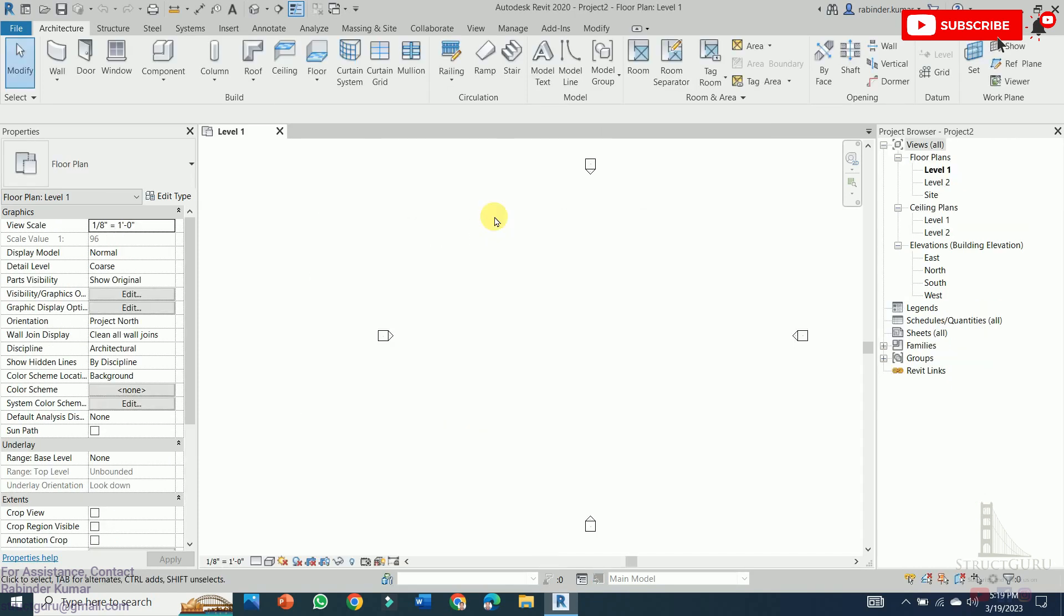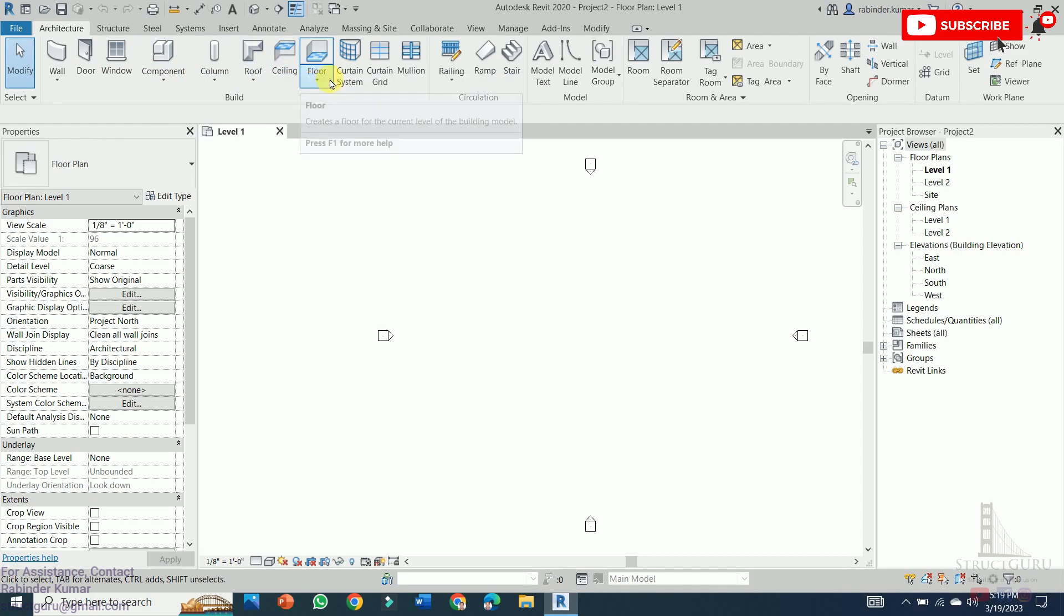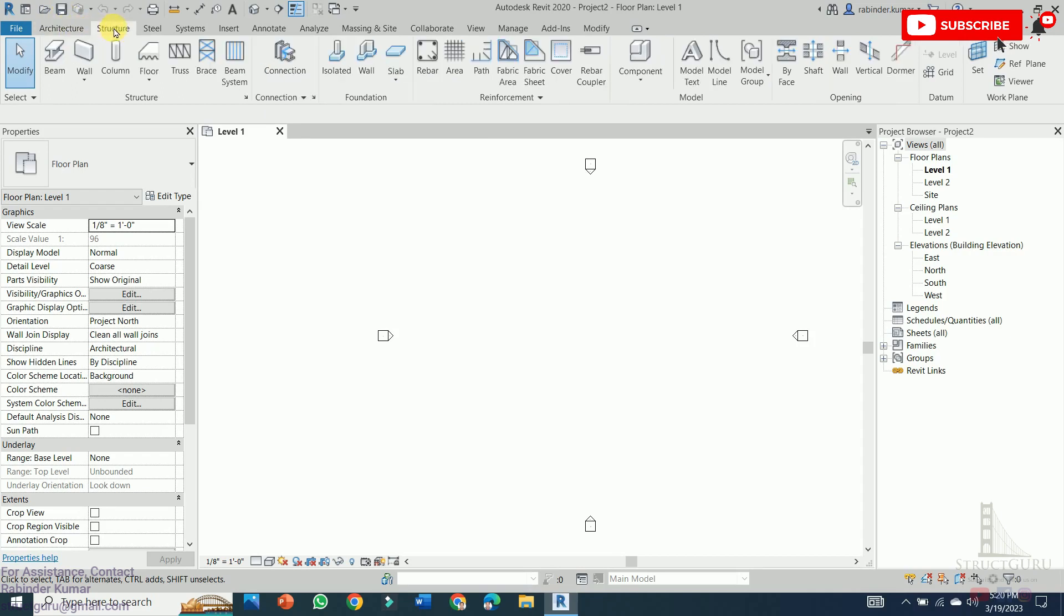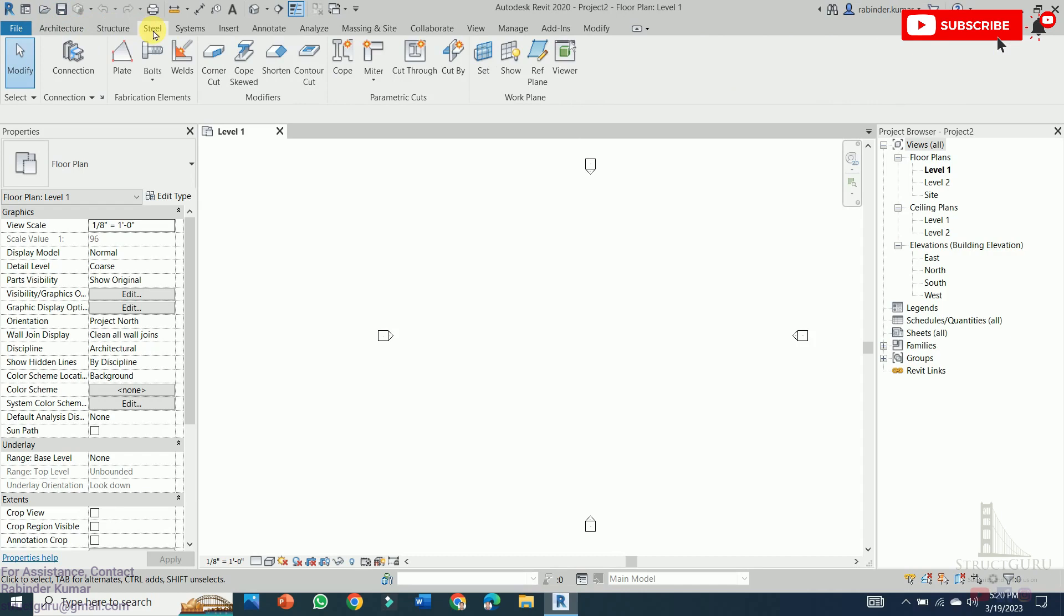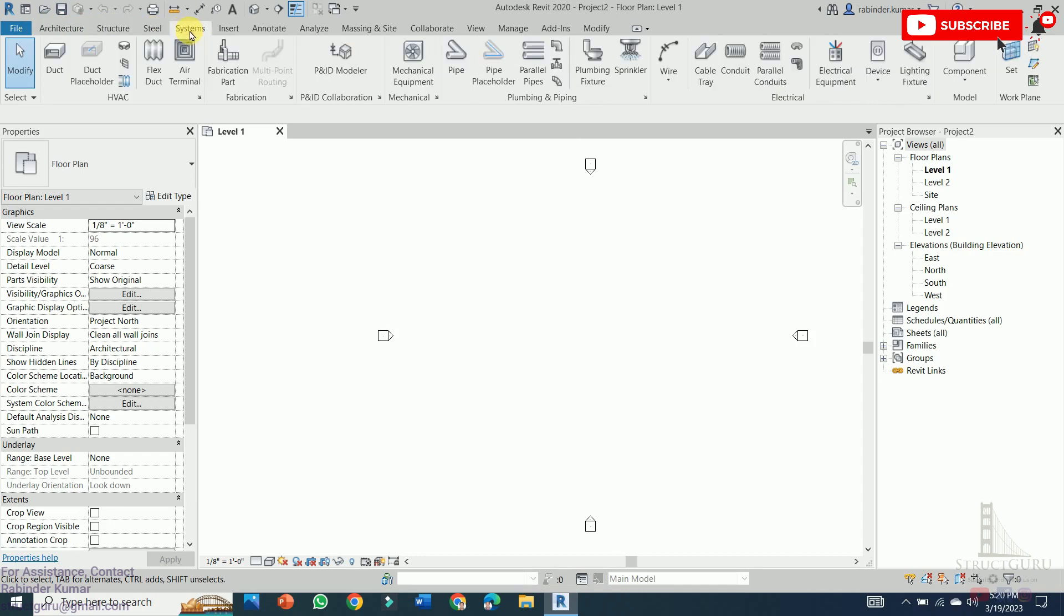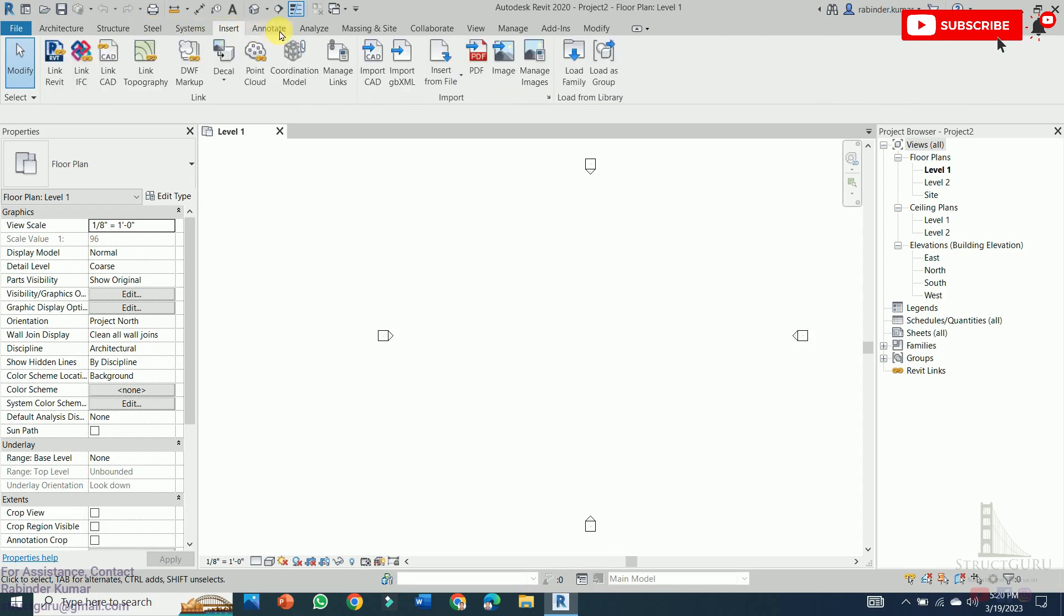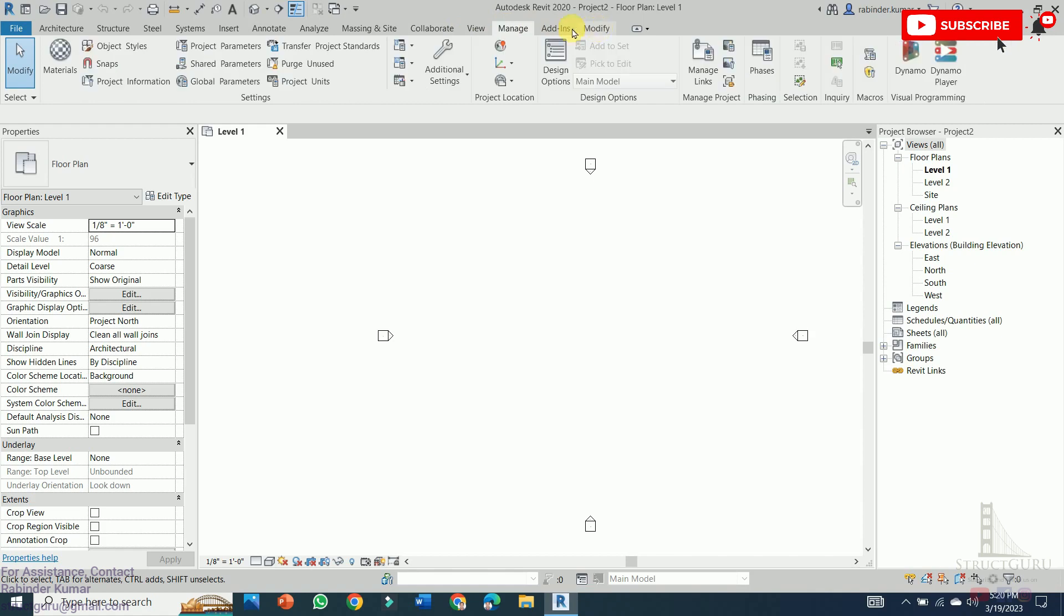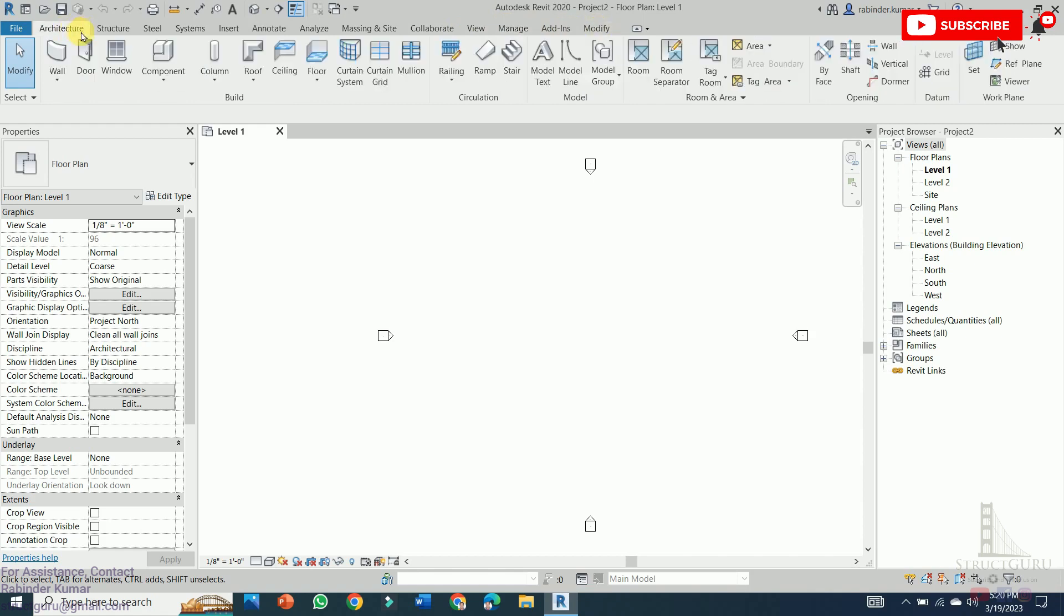The Revit interface consists of various tools and features that make designing and creating a BIM model easy and efficient. Let's take a look at some of the basic tools and features. The ribbon is the primary menu in Revit that contains all tools and features you need to create a BIM model. The ribbon is divided into various tabs such as architecture, structure, steel, systems, insert, annotate, view, manage and modify. Most of the time we will be working in an architecture tab.